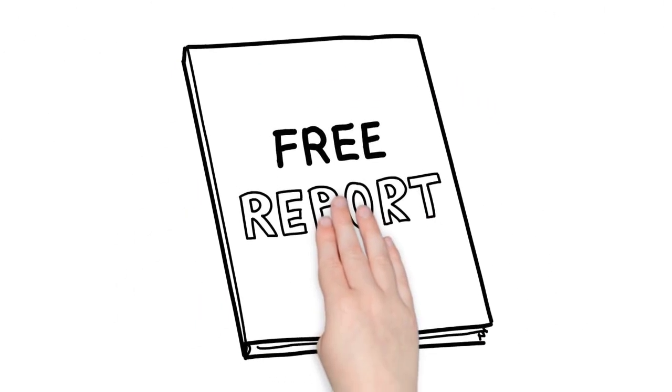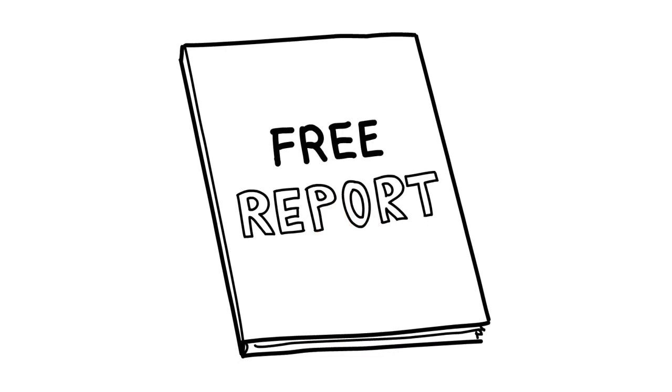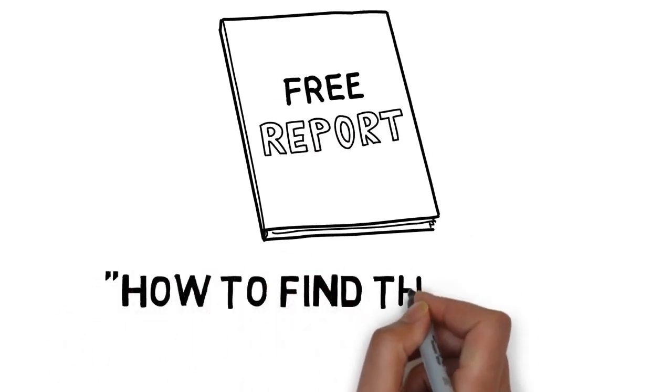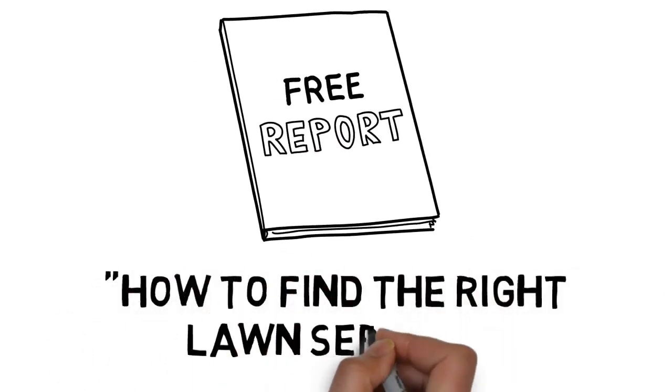And we want to help by giving you the free report and checklist titled, How to Find the Right Lawn Service.